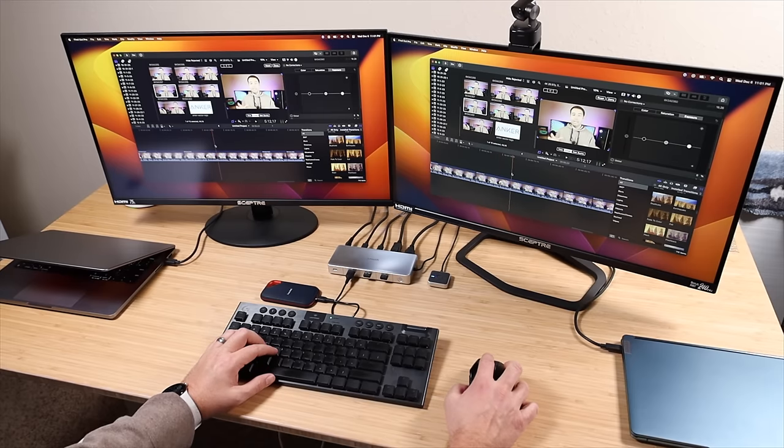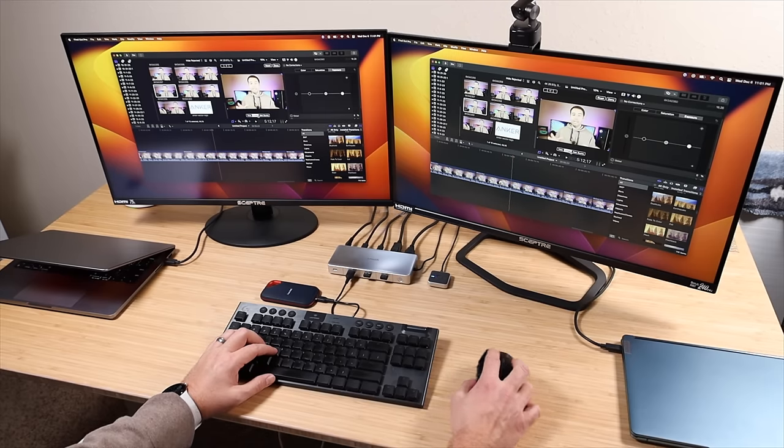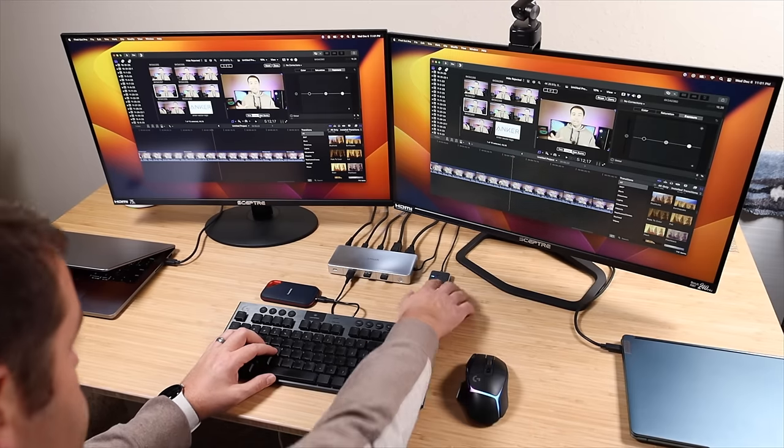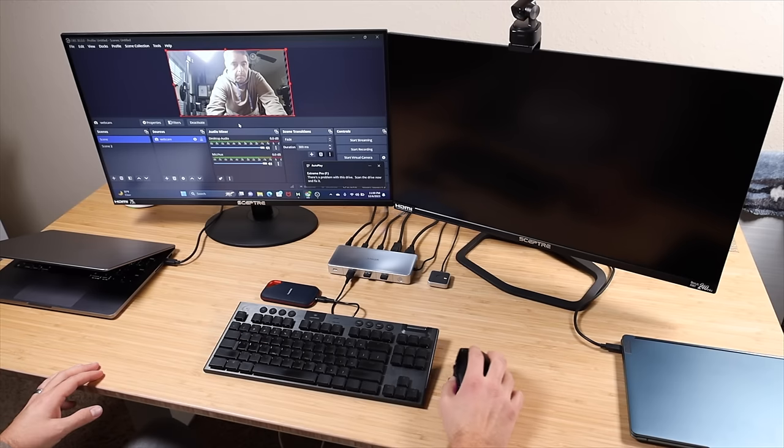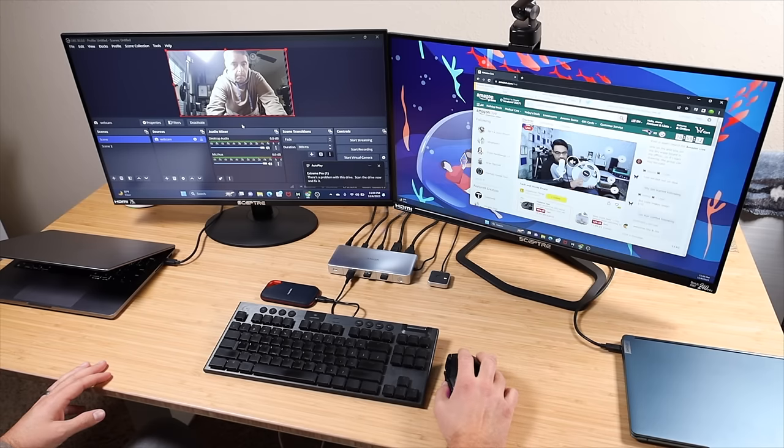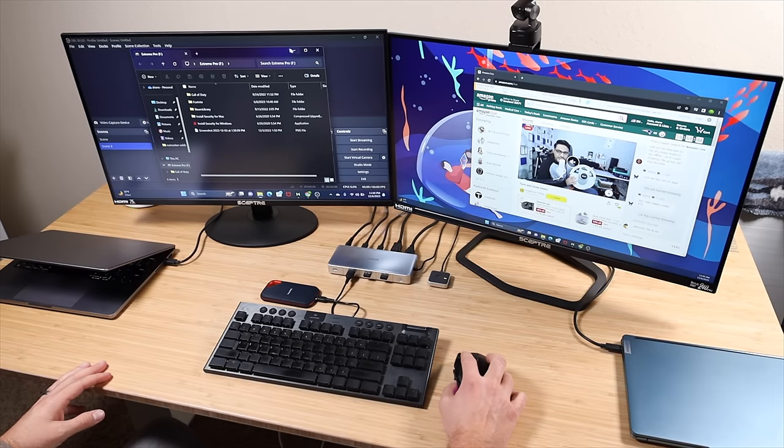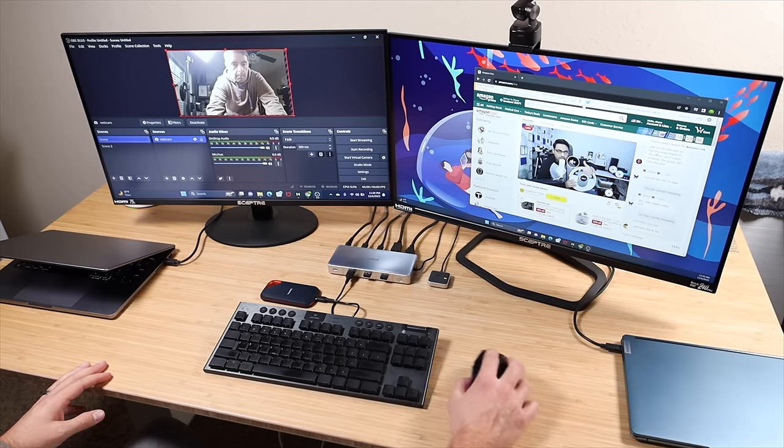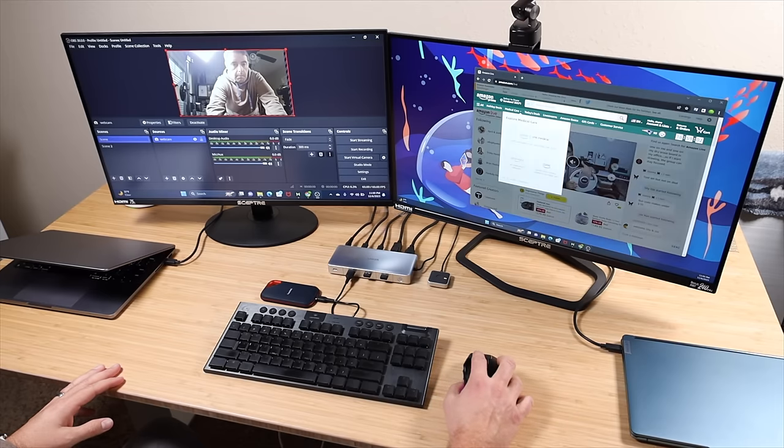With the Anker 554, I'm able to get edits done on my MacBook on a larger screen, and when I'm ready to switch over for live streaming, I can click the button to switch over to the Windows PC where I can begin working on my live streams.